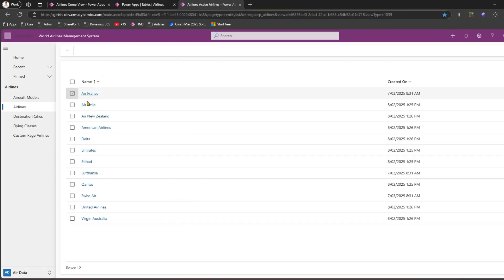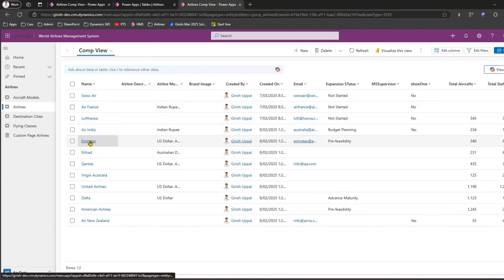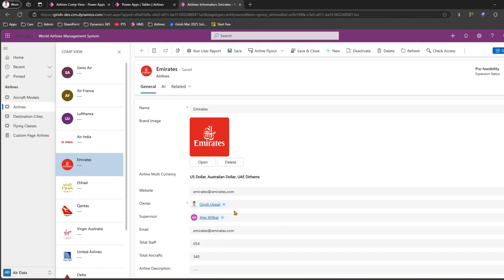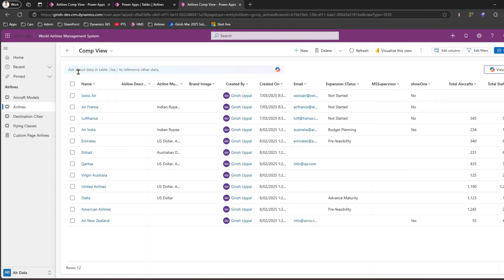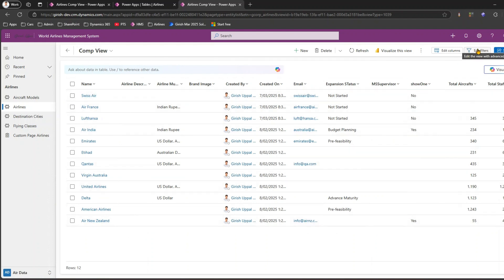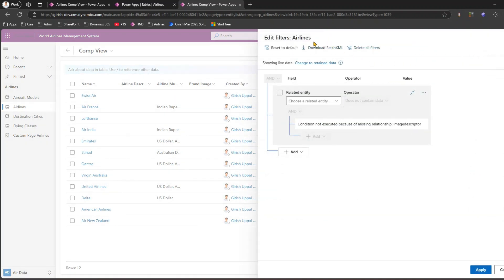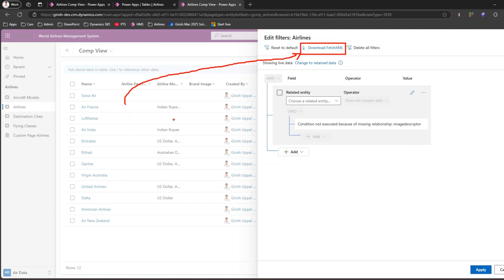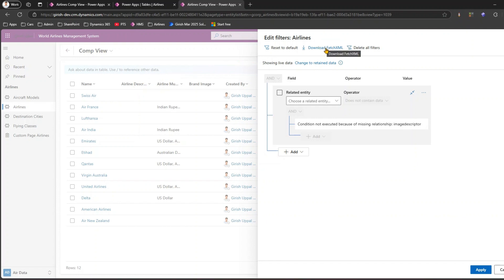Let me open a model-driven app I created for Airlines, which lists most airlines in the world. Going into the list view, you'll see all the airline records. If you click 'Edit Filters', you get an option to download the FetchXML. This downloads the view's FetchXML — whatever columns are in that view, along with any conditions or filtering applied, will be included. Let me go ahead and download this FetchXML.